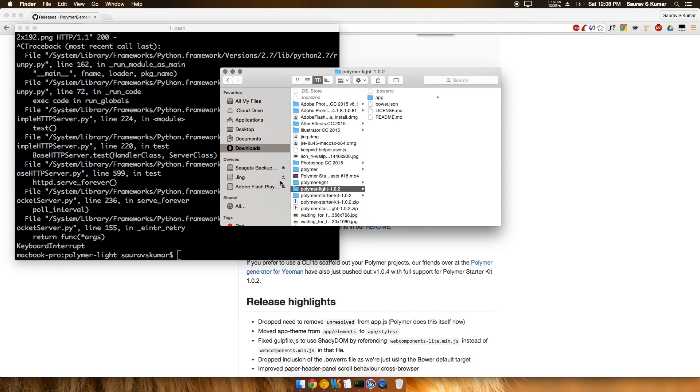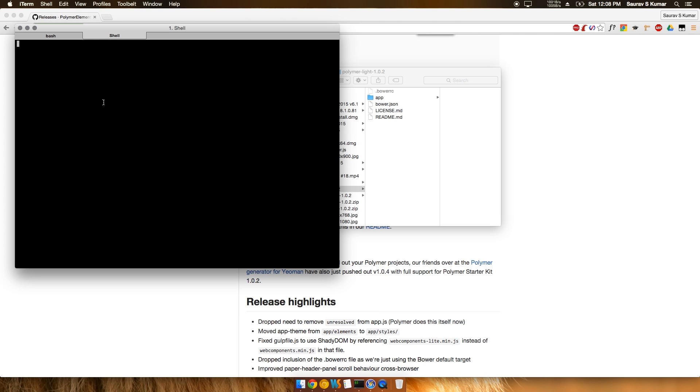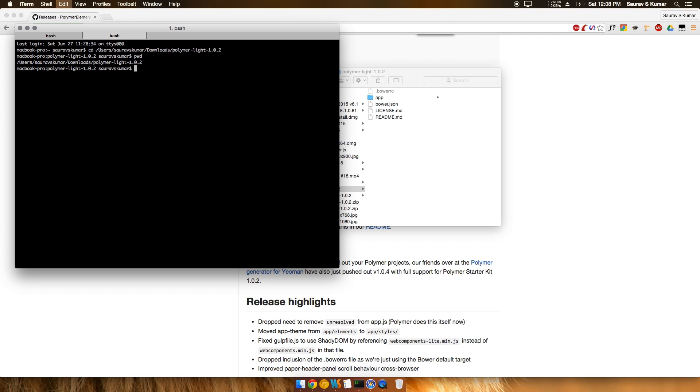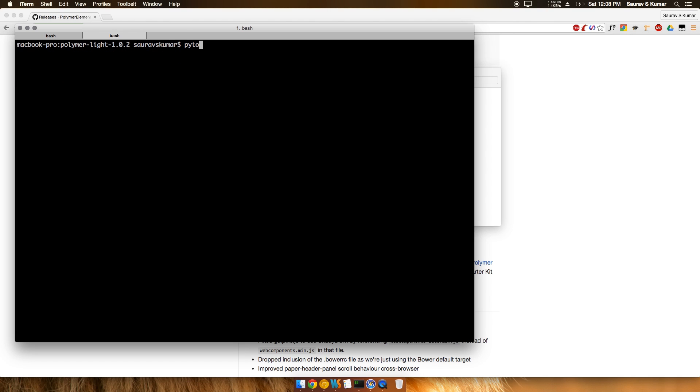We'll rename it to polymer_light version 1.0.2 and cd into that folder. You can see we're in the polymer_light_1.0.2 directory. Once we're in that directory, we can run Polymer directly through the Python web server. To start it, write down 'python -m simple' - note the casing of the letters as that's important - and then write down a port number for the server.